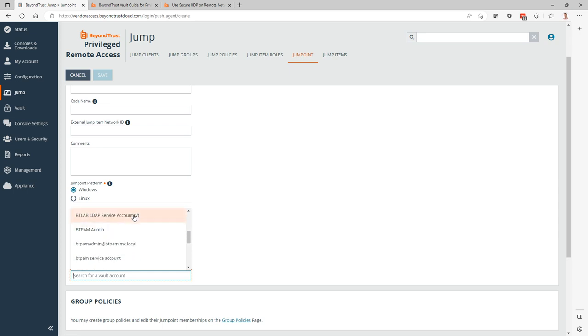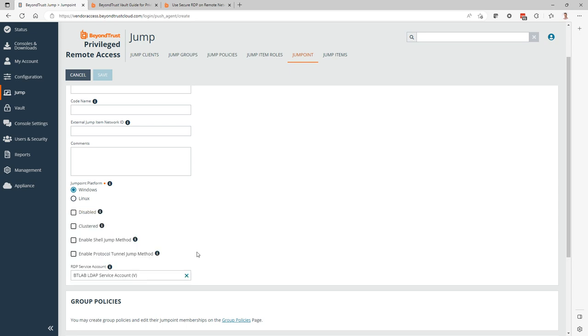And from here, you can select it as you build your jump point instance. Now, this account does not have to be administrator, let alone domain administrator, but it does require privileges to create remote services and to access remote file systems.